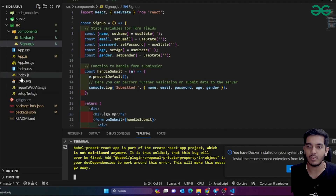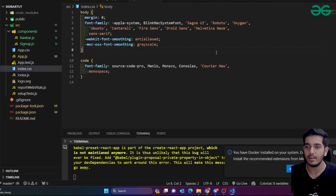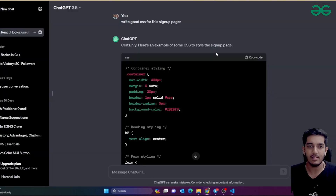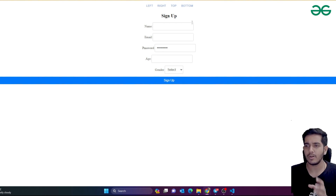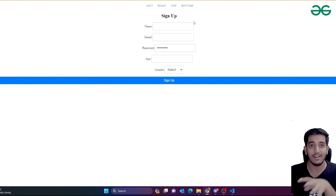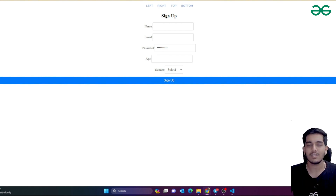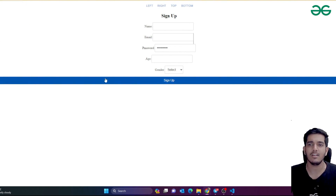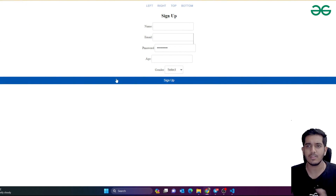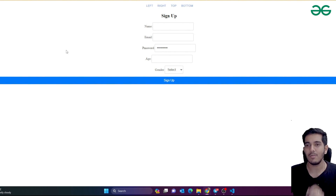I can paste the CSS wherever I want - for now I'm pasting it directly in index.css. You can see it now has some styling, although you can make it much better by your choice. It really works! You can test it, play around - if you want to fix the button, you can ask ChatGPT to fix the CSS. A lot of things can be done this way.